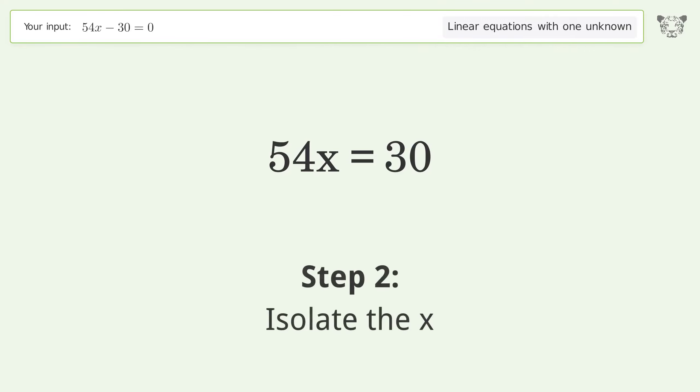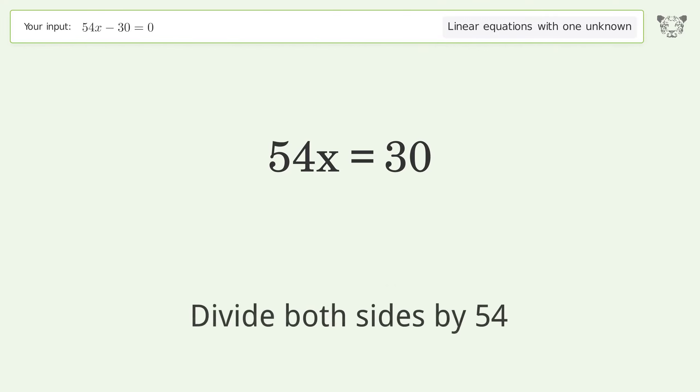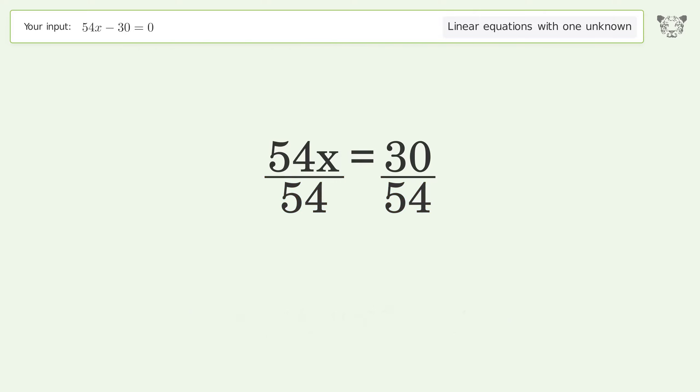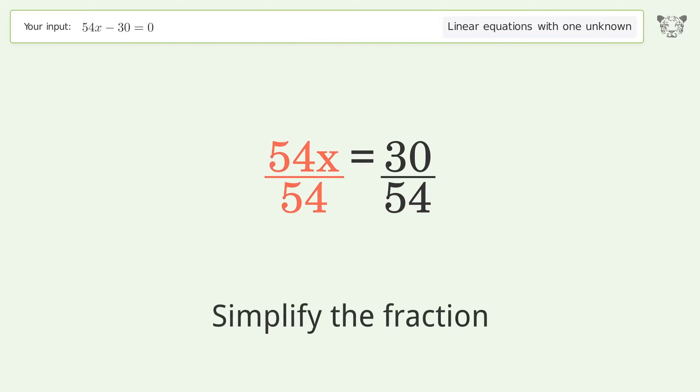Isolate x: divide both sides by 54, then simplify the fraction.